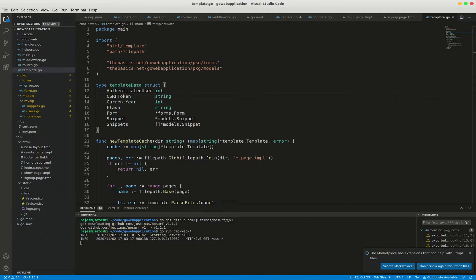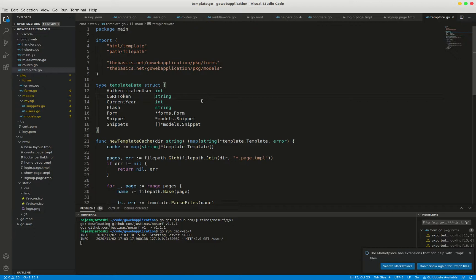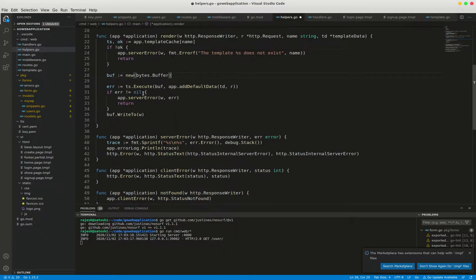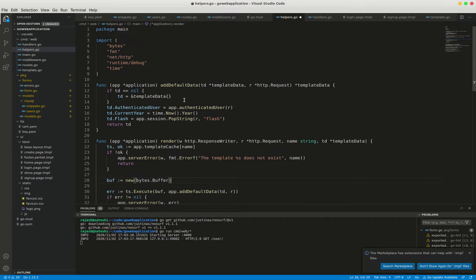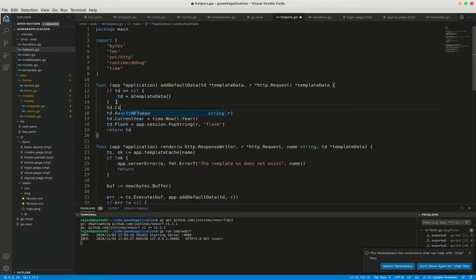We have added this because the logout form can potentially appear on every page, so it makes sense to add CSRF token to the template data via add default data helper method. This will mean it's automatically available to our templates each time we render a page. So update helpers.go. This is the helpers.go. Write the code in the add default method here: td.csrf token equals noserve.token.